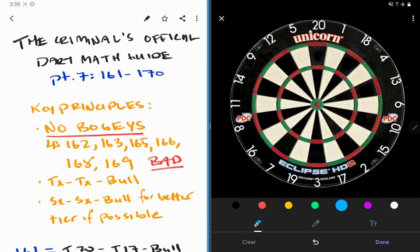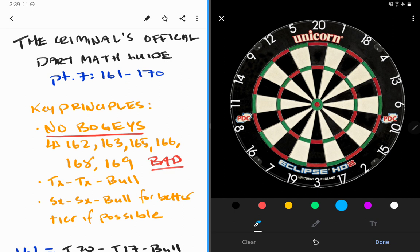We're going to have a separate video on how to help yourself avoid bogey numbers, but for now just keep in mind bogeys are bad. Bad numbers. Don't be on a bogey, so think when you're throwing. What is my next dart going to leave me? Is it a bogey? If it is, don't throw it there. Throw it somewhere else.